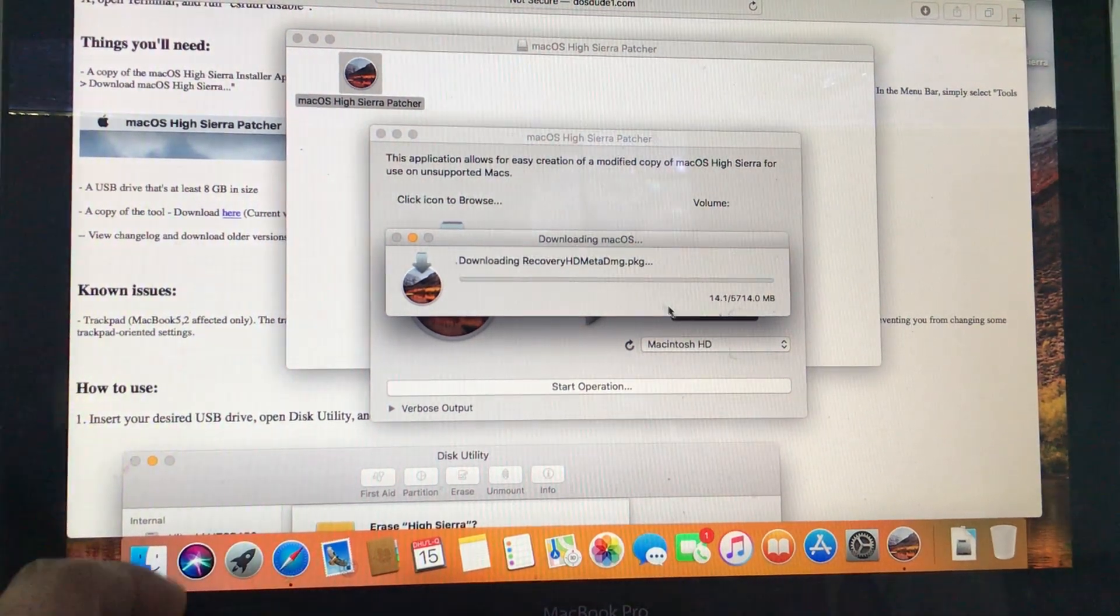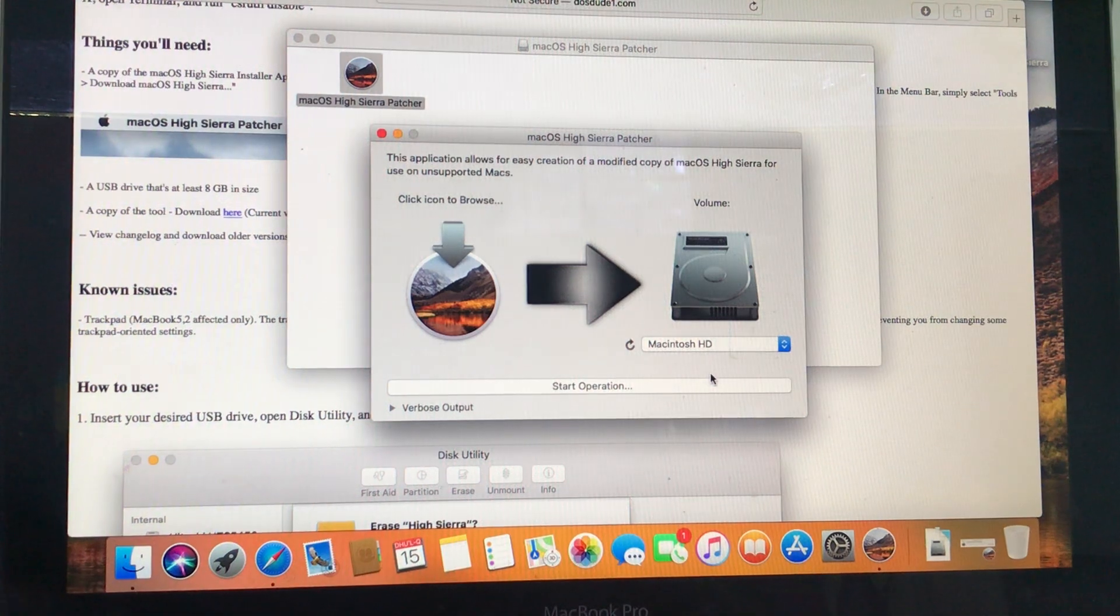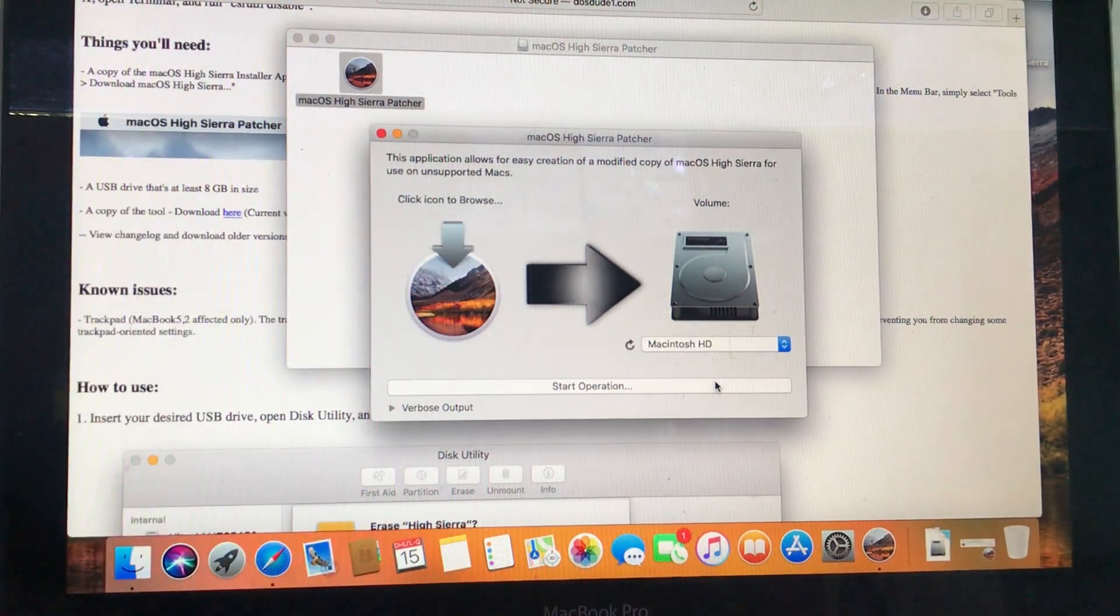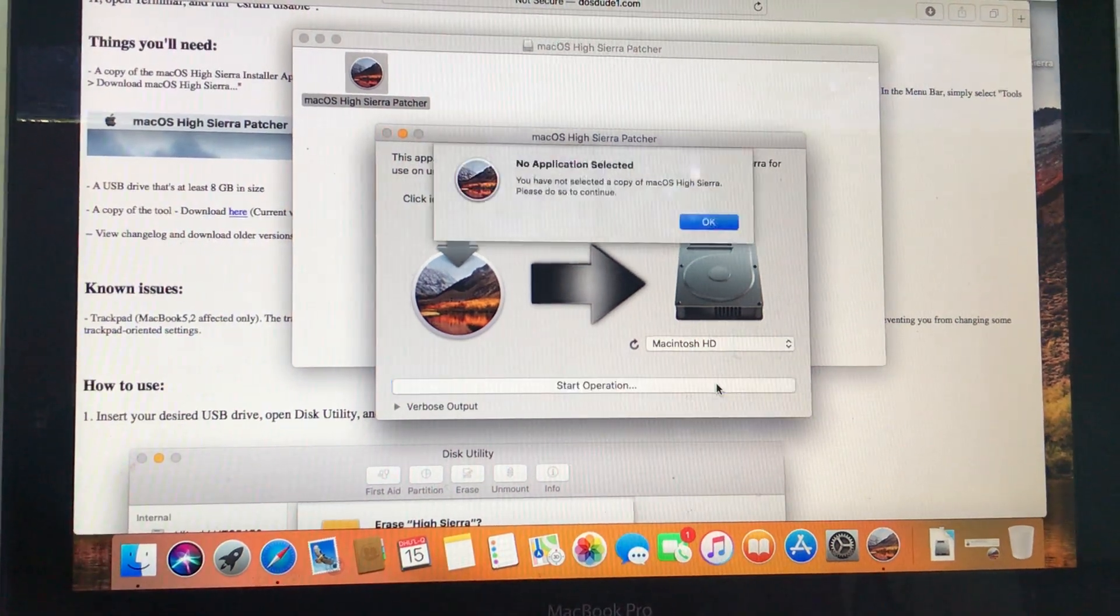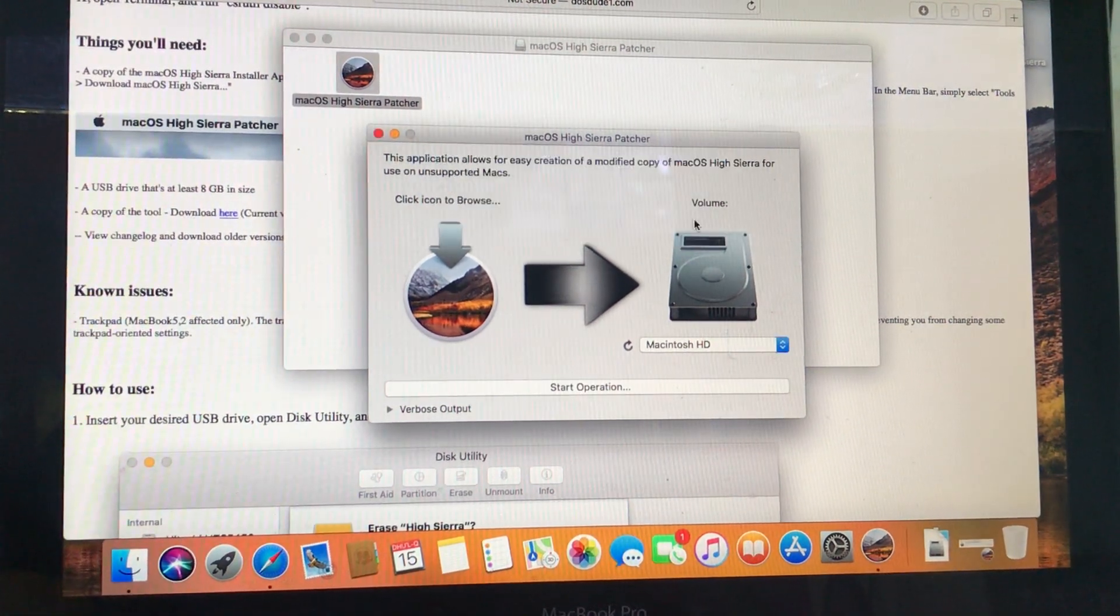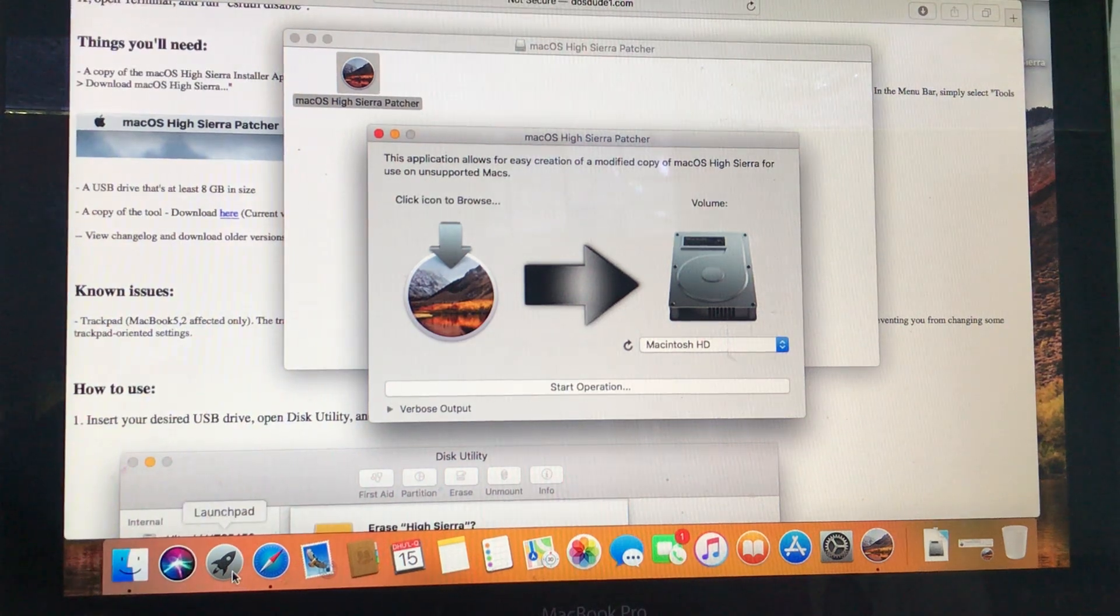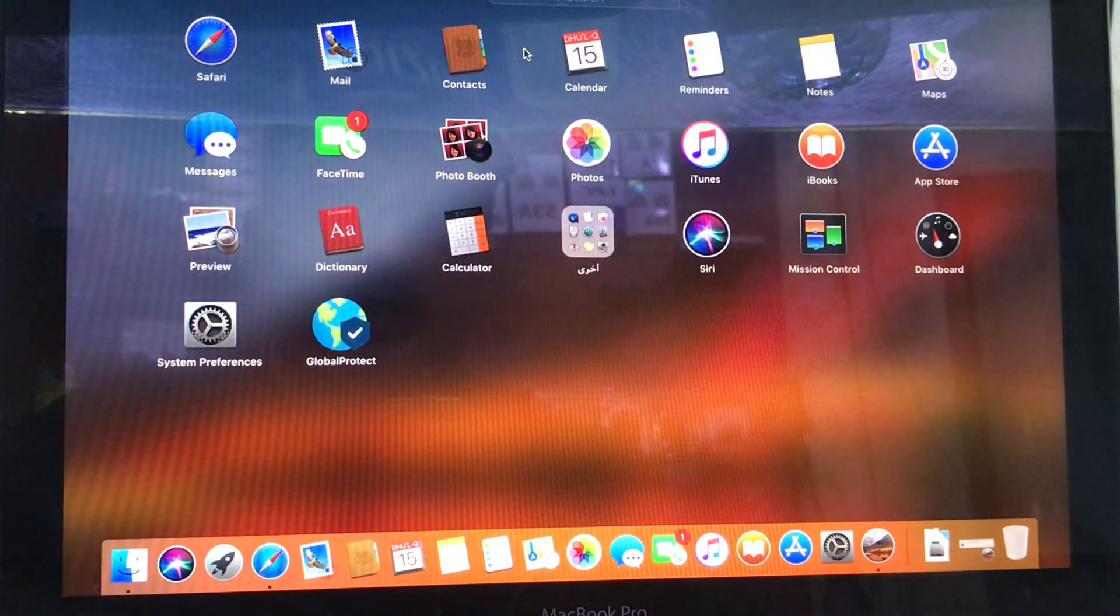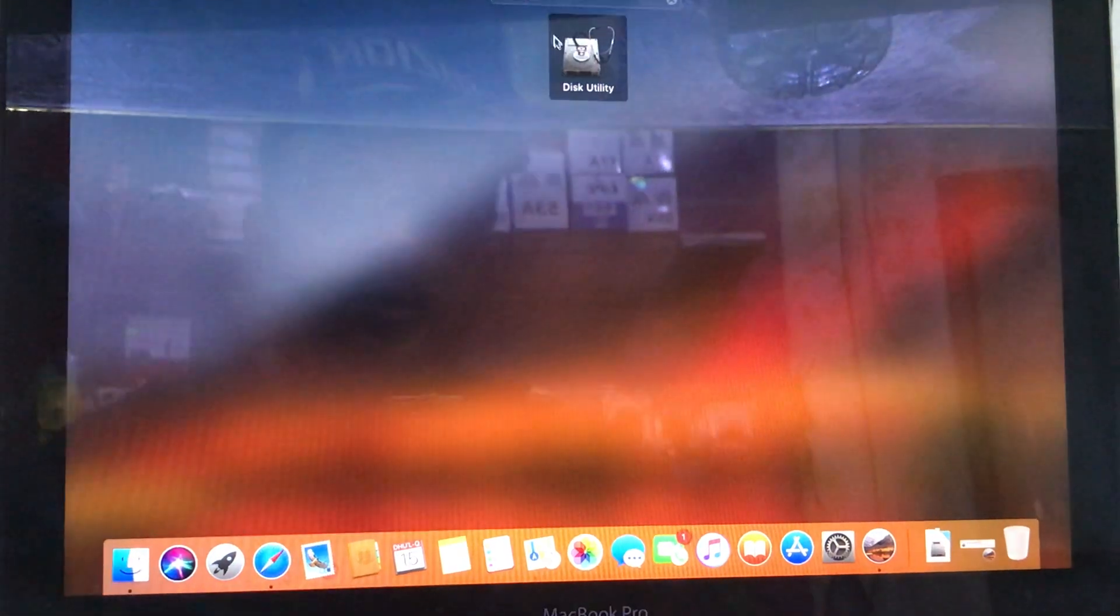Now we need a flash memory, we have flash memory, we will plug it. Then you have to go to Launchpad and you have to go to Disk Utilities. I will type here Disk Utility.